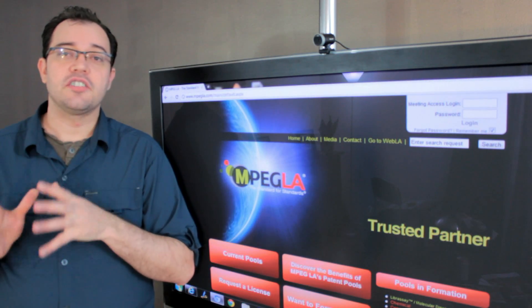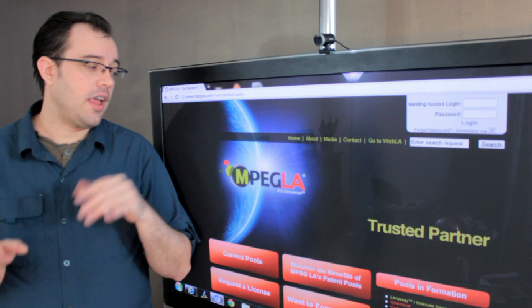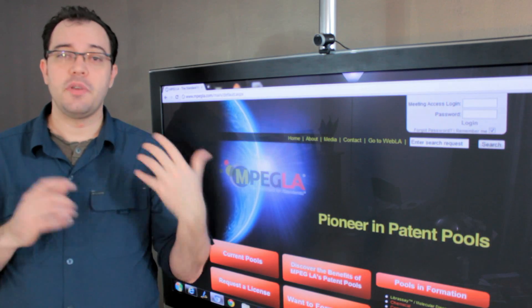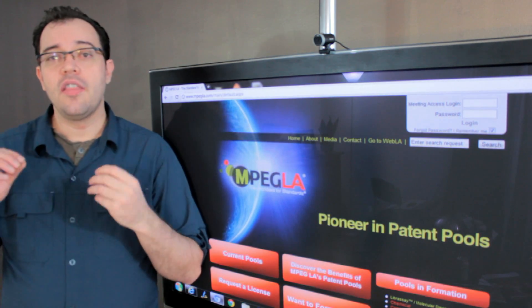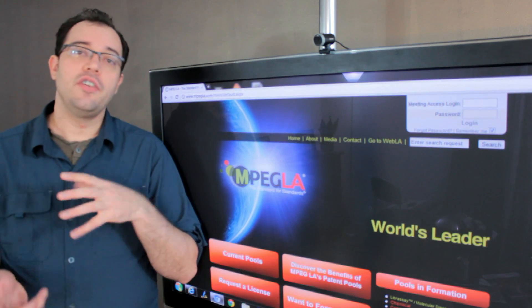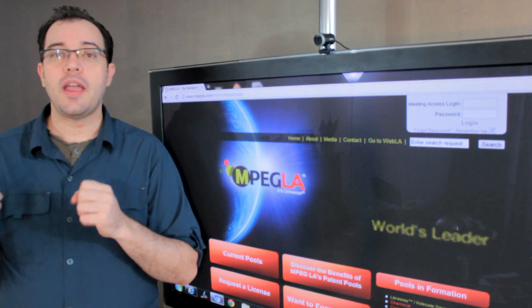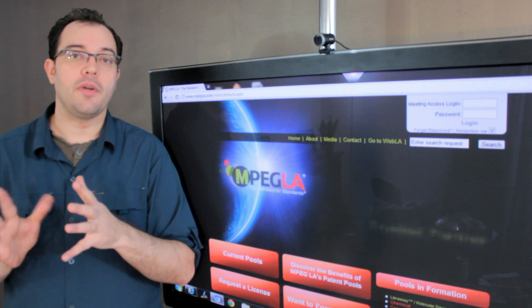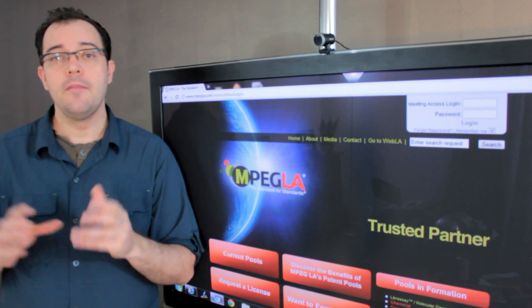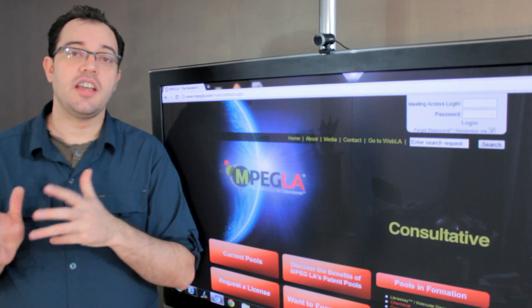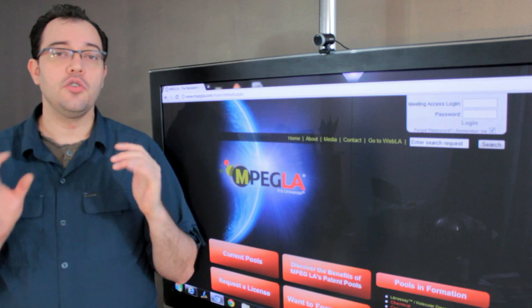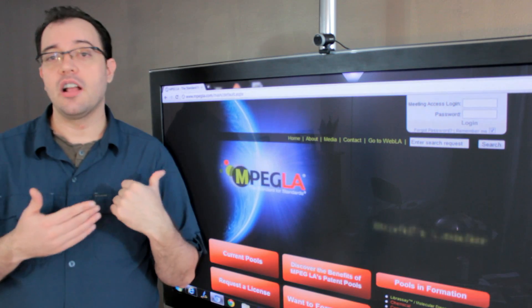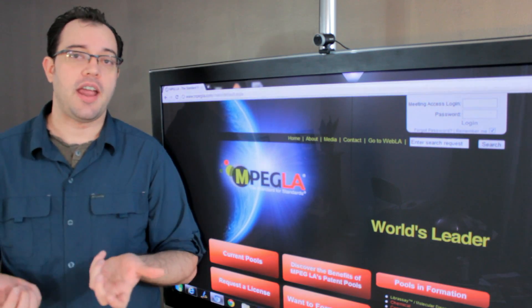Standardized bodies also help with licensing. MPEG-LA is a licensing body in addition to being the standards body. They have determined that this part of the format pays a royalty to Kodak, and this part pays a royalty to Sony. Based on your implementation of the standard, they can tell you who you should pay and how much, or you can simply pay MPEG-LA and they'll dole out the money on your behalf.